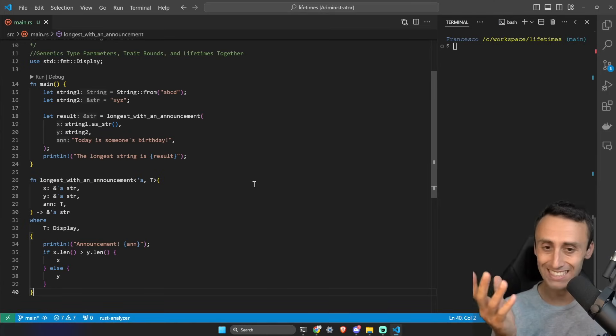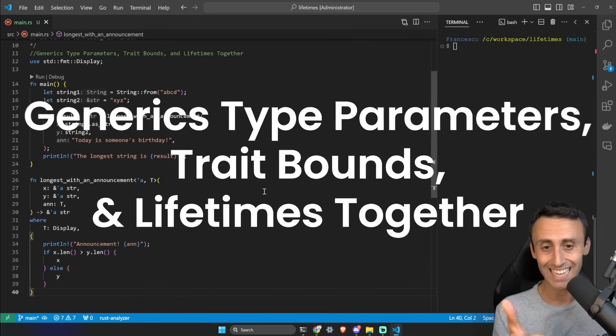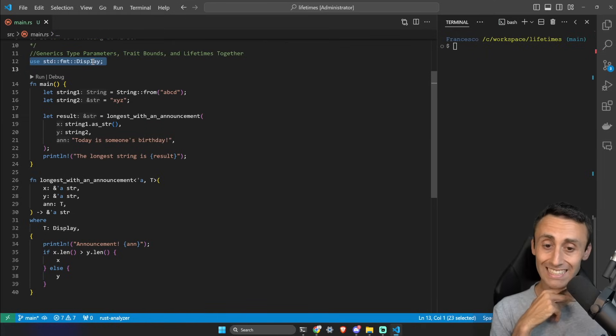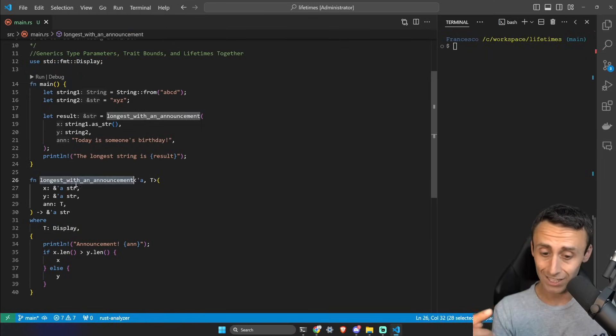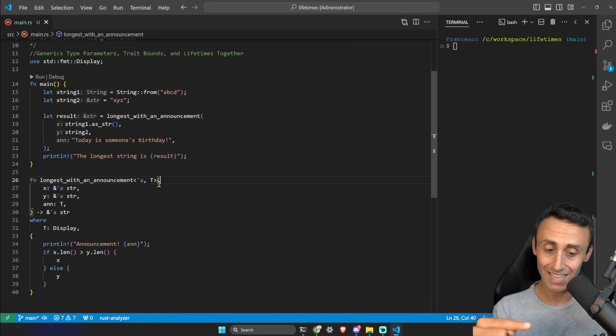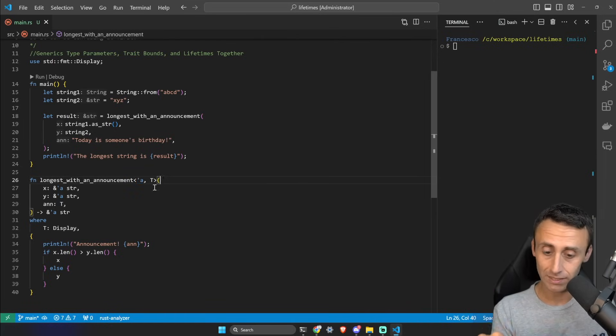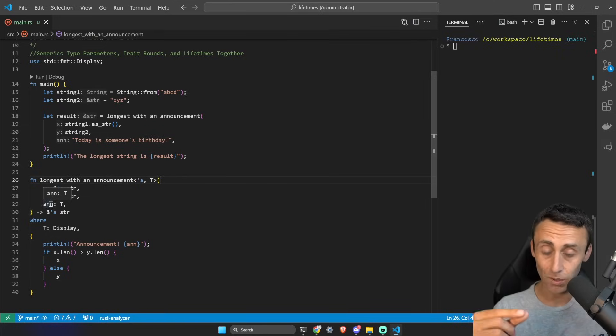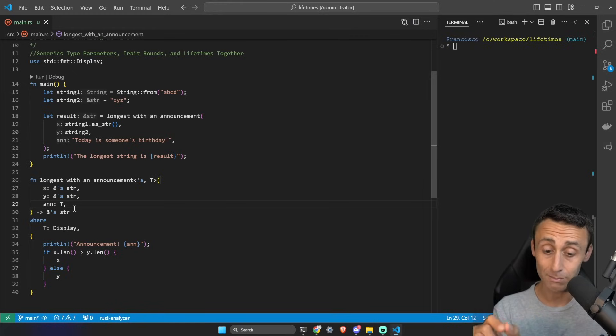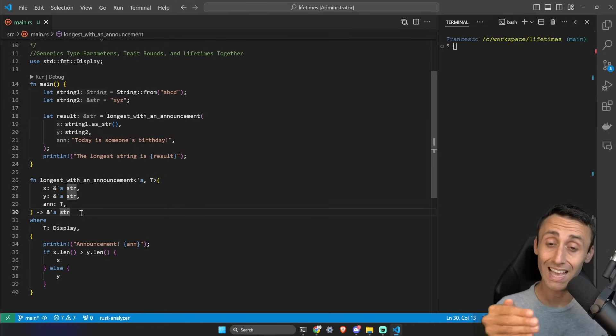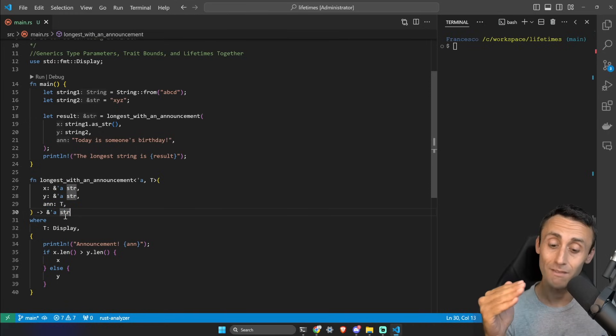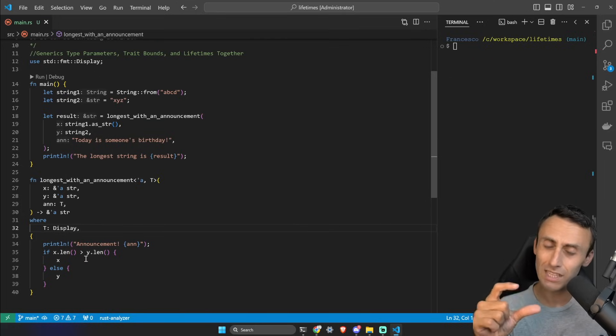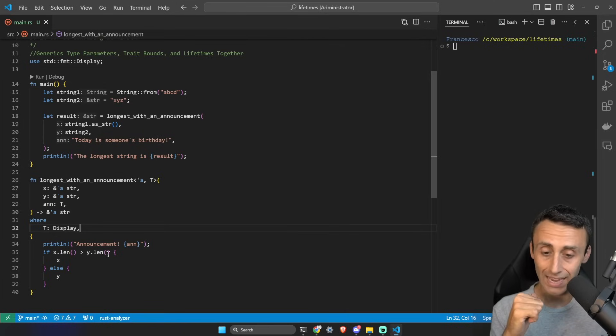We are at the end of this section. Before we wrap up, I want to make an example that uses generics as type parameters, trait bounds, and lifetimes all together. We are using here the Display from the standard library. We have a function longest_with_an_announcement here that uses together annotation of lifetimes and generics with three arguments: x, y, and ann which stands for announcement. The announcement is a generic, x and y are annotated with the lifetime annotation, and you see the output is also a string with a lifetime annotation. Line 30 we have a where clause - check the previous lessons for that. And then we print the announcement using a logic similar to what we saw in the previous example.